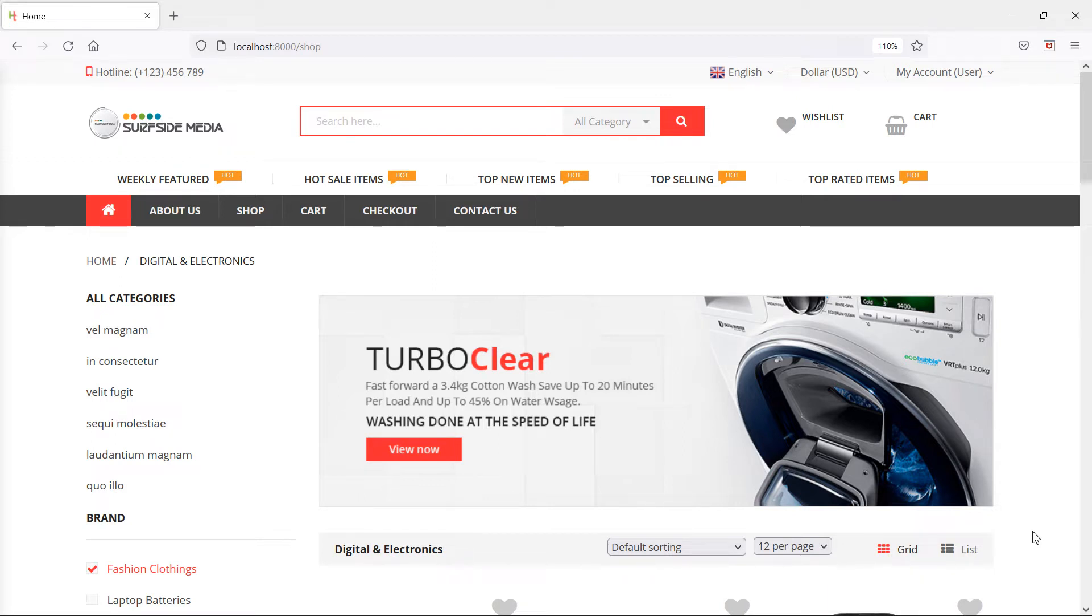Hi everyone, welcome back to the Laravel e-commerce tutorial. In this video, we're going to learn how to show a processing message when placing an order. So let's see how we can do this.